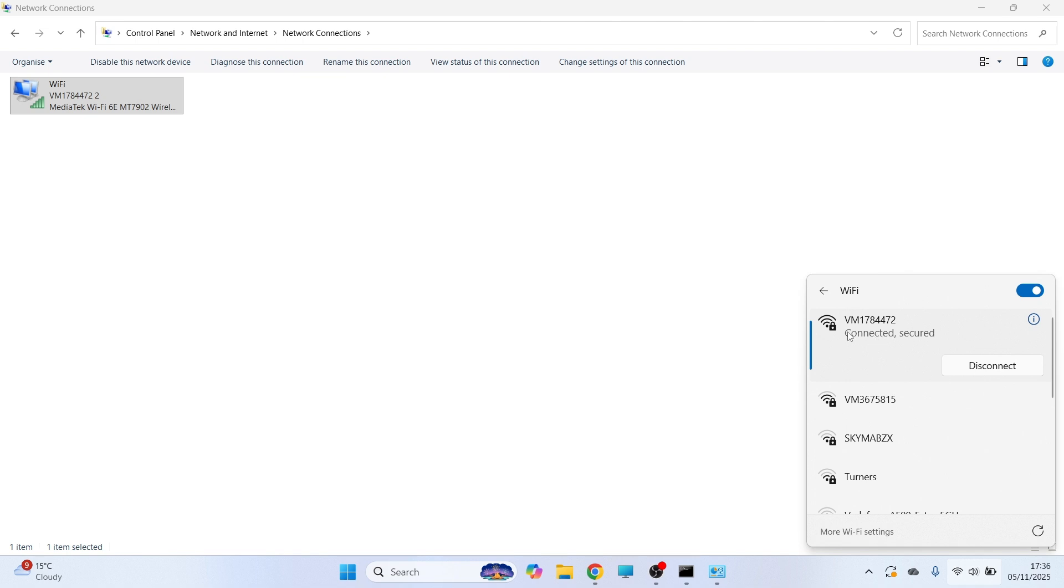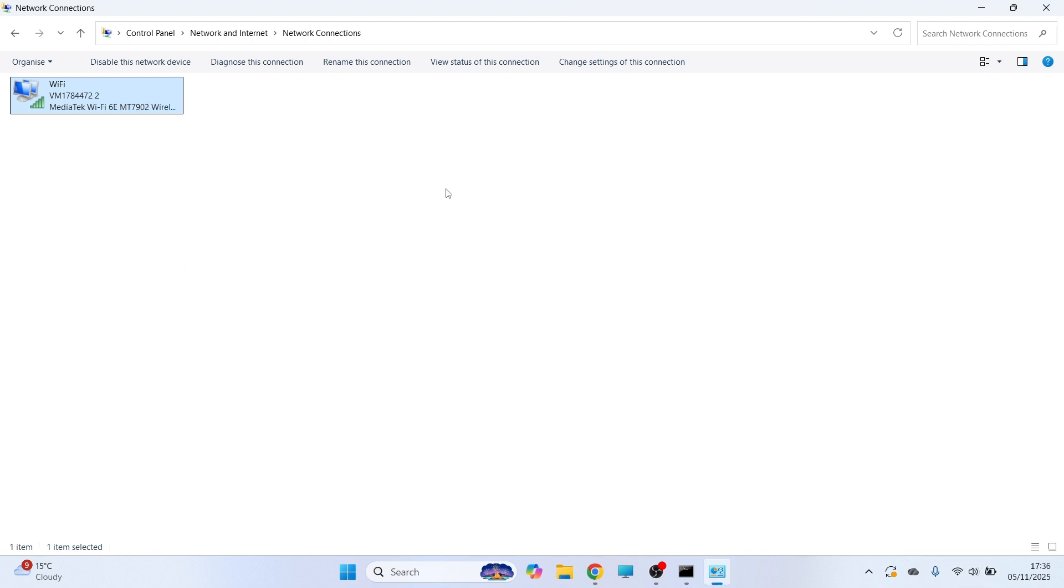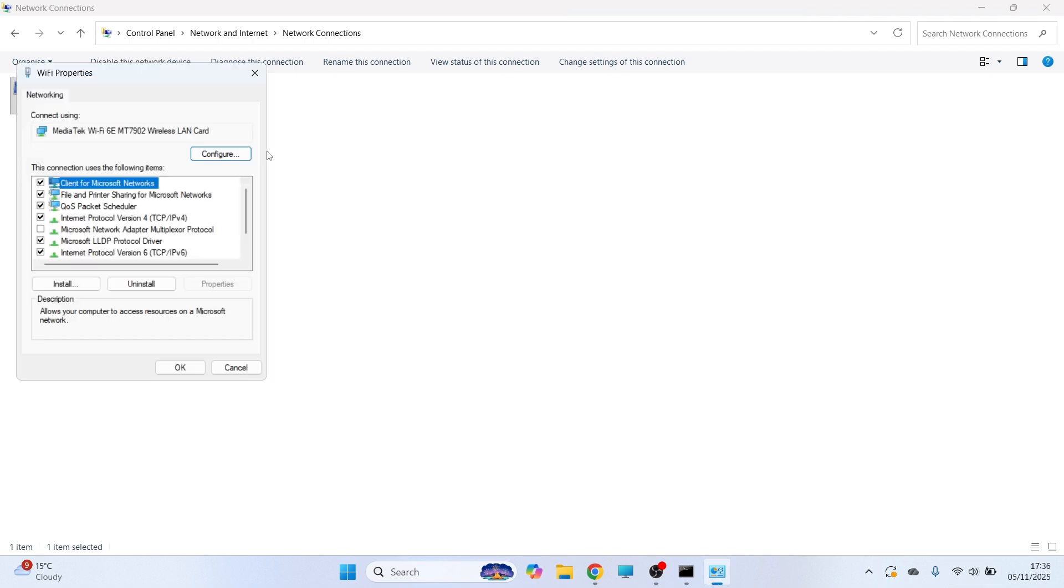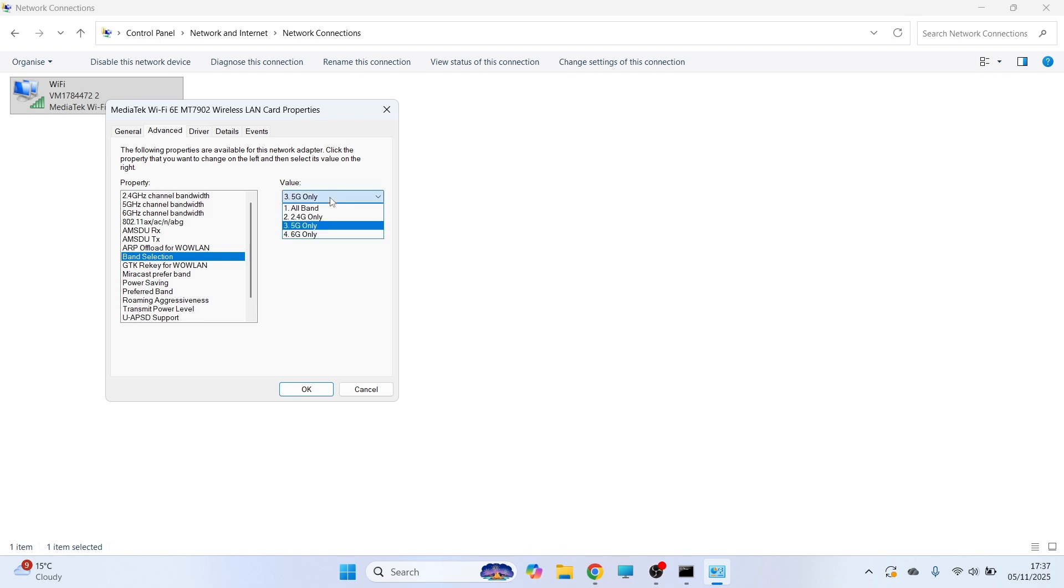You can either head into your router settings and manually enable 5 GHz. Or, alternatively, you can just come back over to the Properties. You can click on Configure and you'll need to change the band selection back to All Bands.